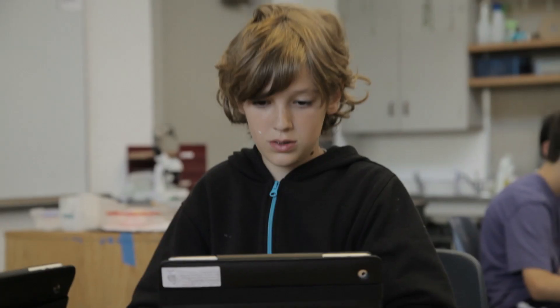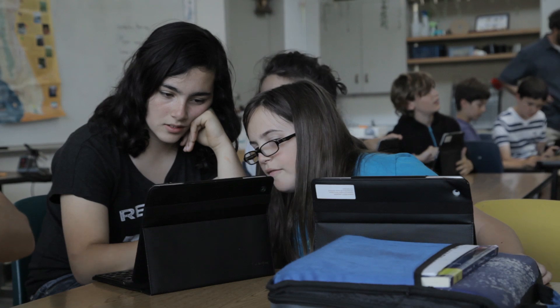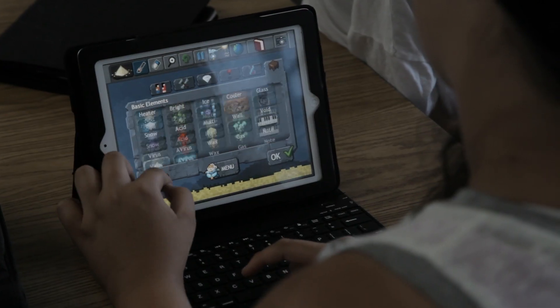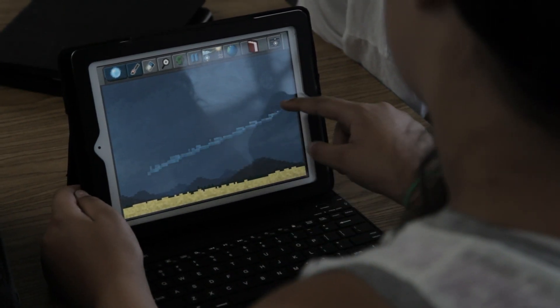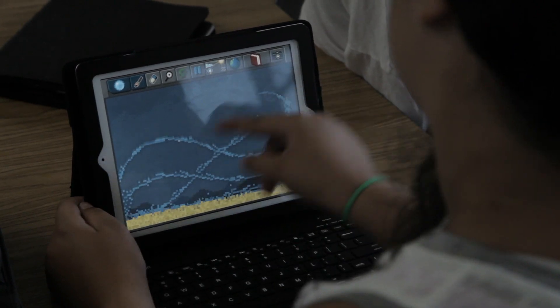That's good for the individual students because they're able to follow the path that's interesting to them and manipulate things in a way that makes sense to them as individuals. I made a tsunami.